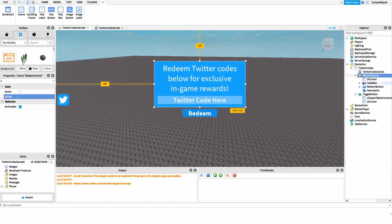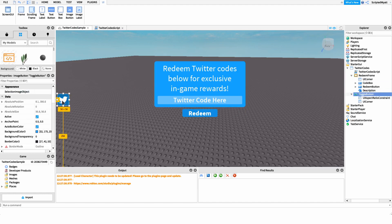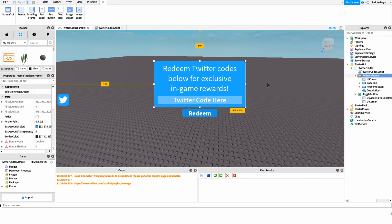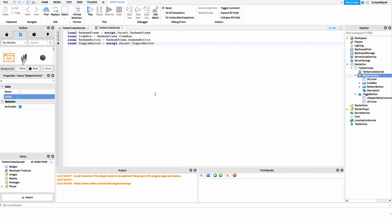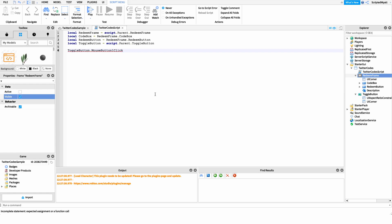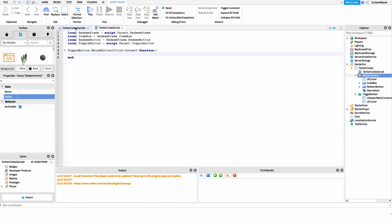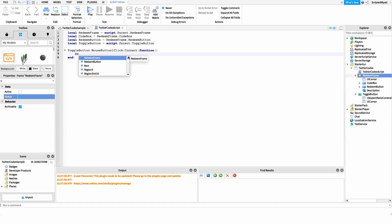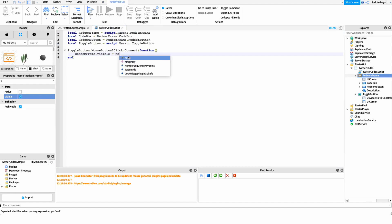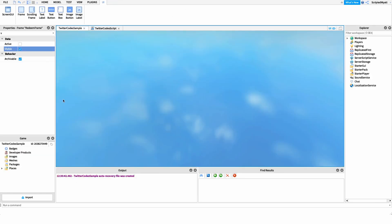After we have these variables set up, I want to make it so the player can open and close the redeem frame. I don't want this frame on their screen all the time, so we have the toggle button. This is super easy — when the player clicks the button, we set the visibility of the redeem frame to the opposite of what it currently is. So I'll say: toggleButton.MouseButton1Click:Connect(function() redeemFrame.Visible = not redeemFrame.Visible end).